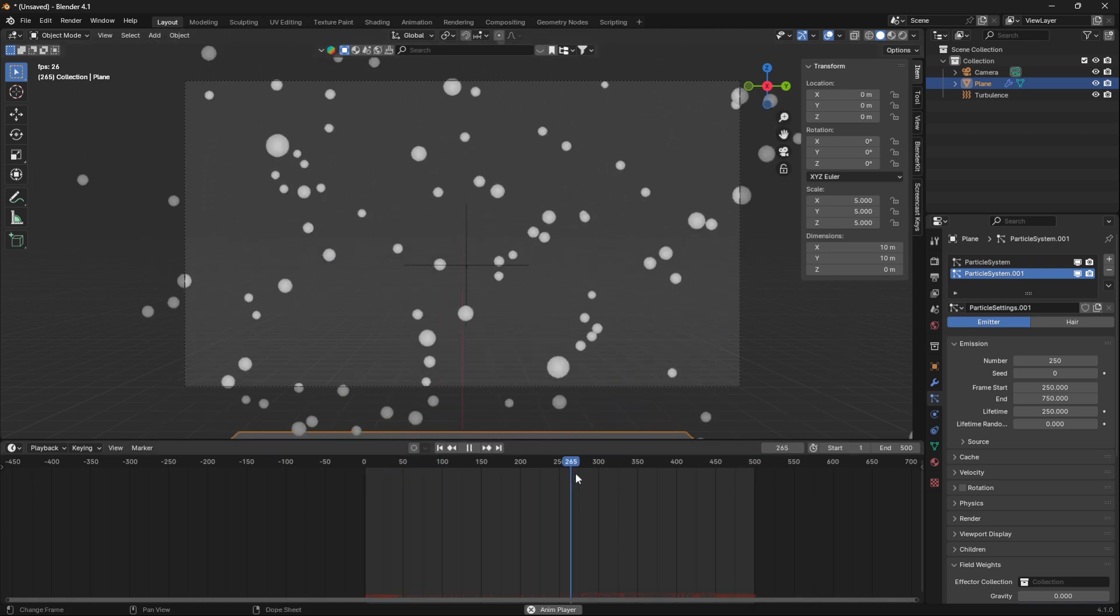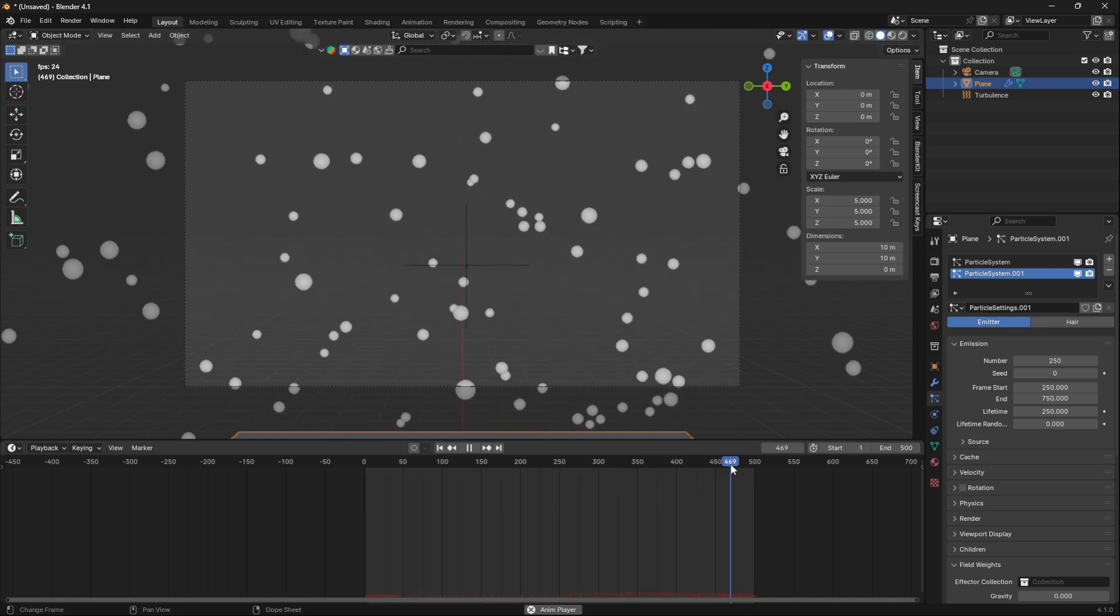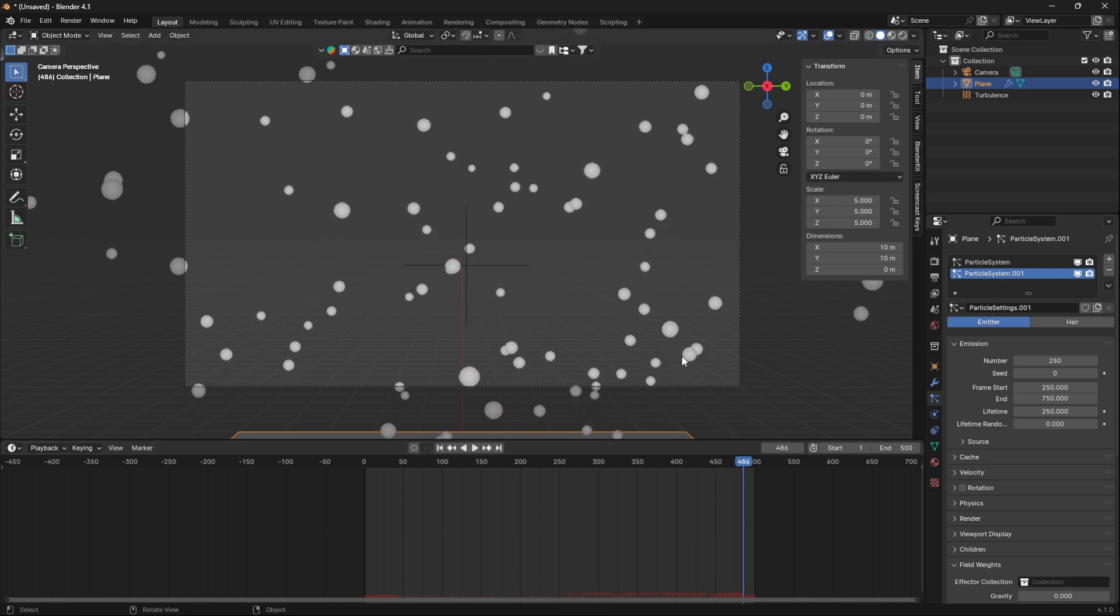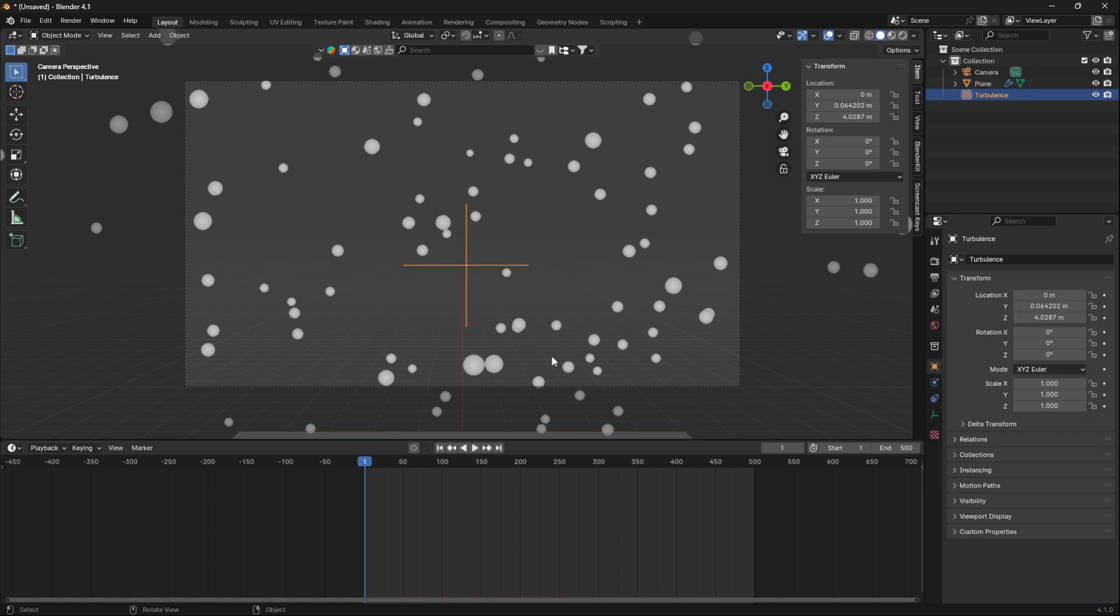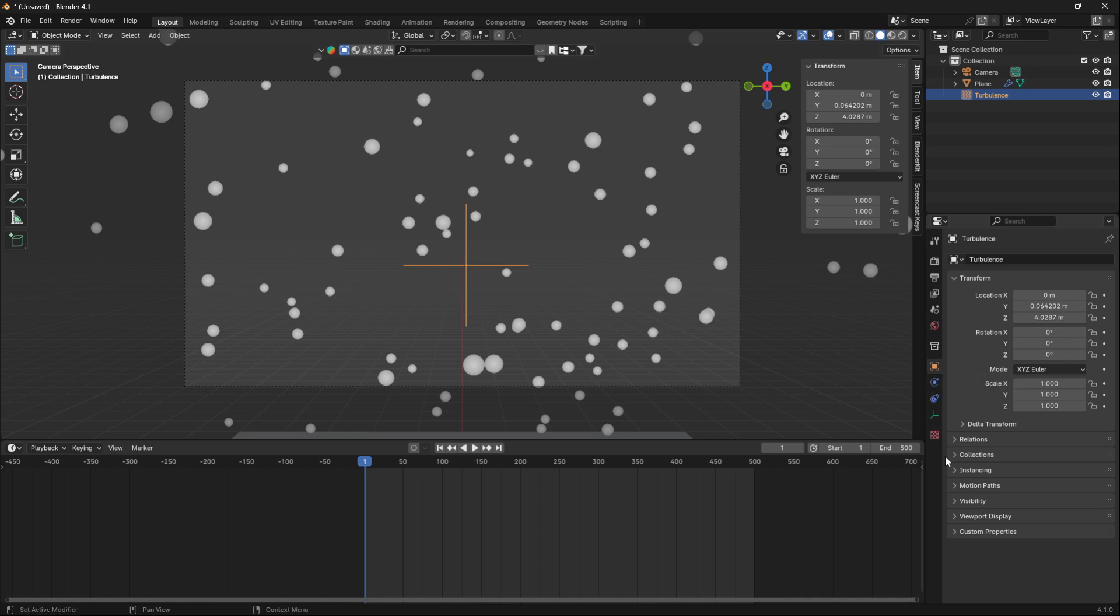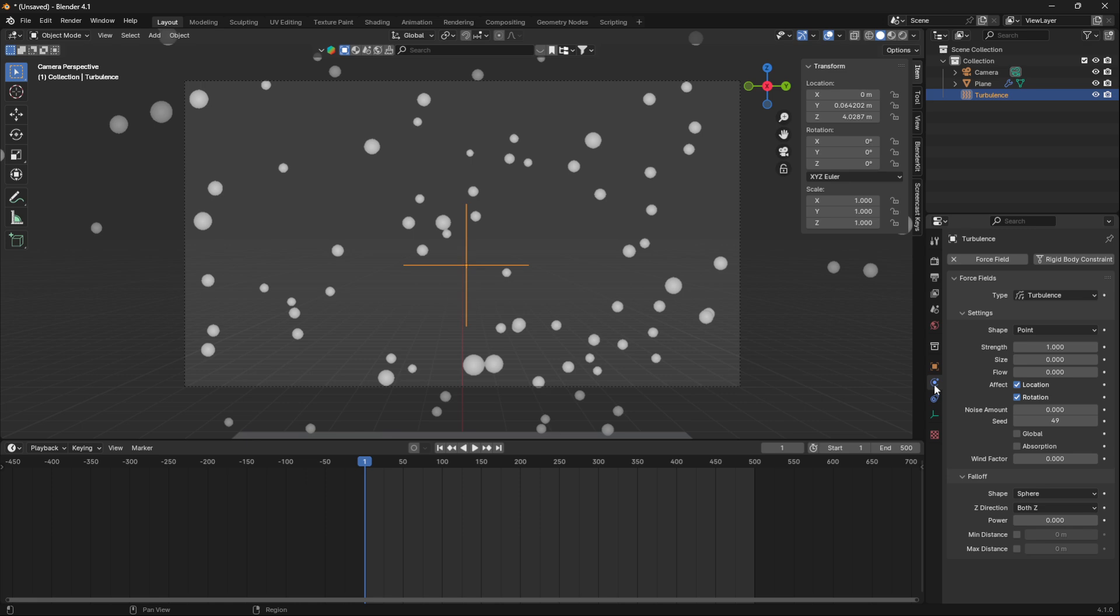So what I found is that some of these force fields will work if you reset the particle system and do some monkey business. Let me just go into the physics properties here.